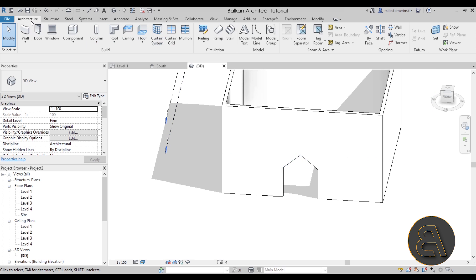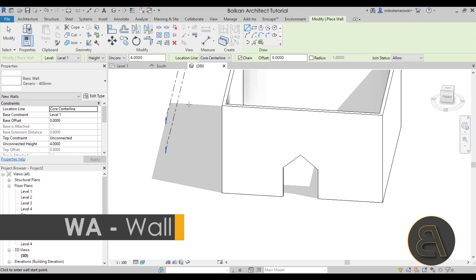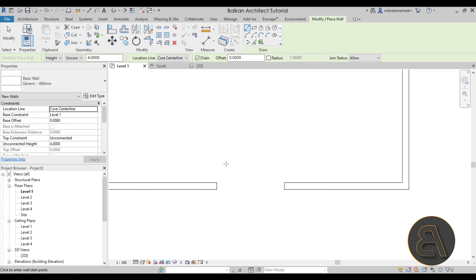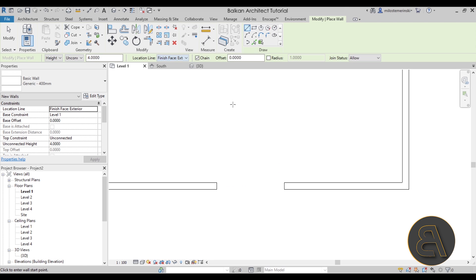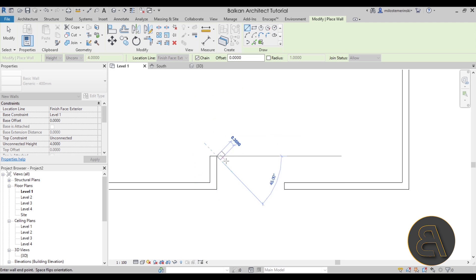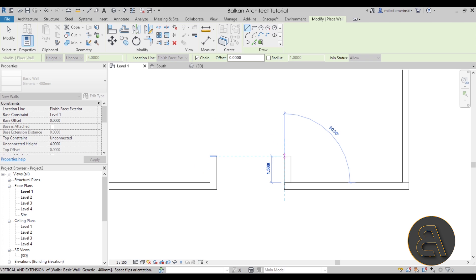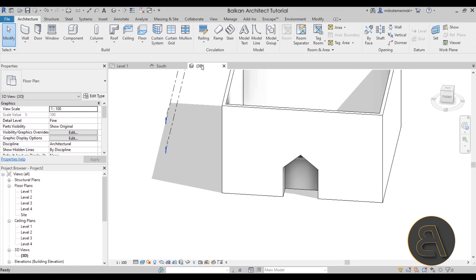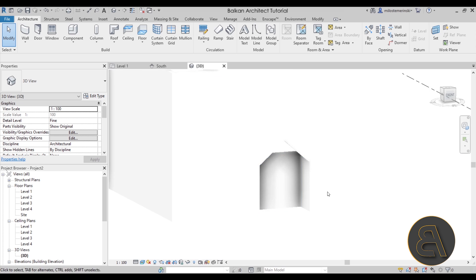Now we have to add some walls on the inside. Go to Architecture > Wall, go to level one, and change the location line from core center line to Finish Face Exterior. That makes it a little bit easier. Go 1.5 meters towards the inside on both sides, then close it off. Go to the 3D view — this is what we have at the moment.